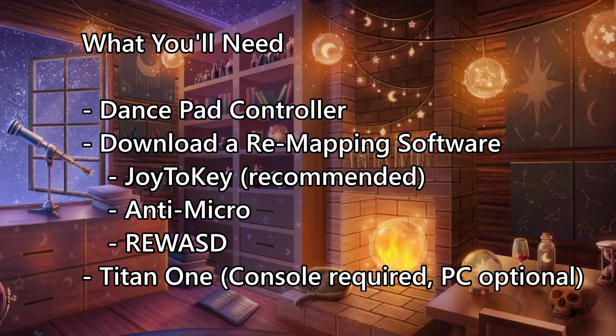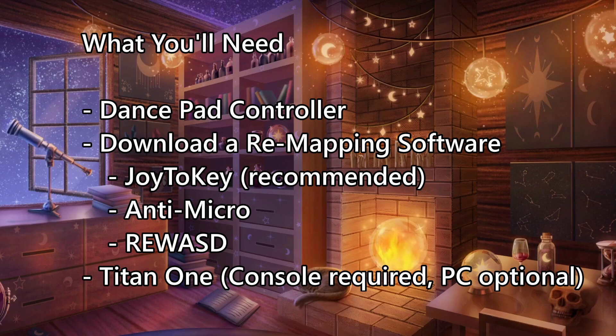Now, for what you'll need to get started, a dancepad controller, downloading a remapping software of your choice. The three that I'll be talking about are Joy2Key, Antimicro, and ReWASD. For console users, you'll need to purchase a Titan 1 device. This is optional for PC use.